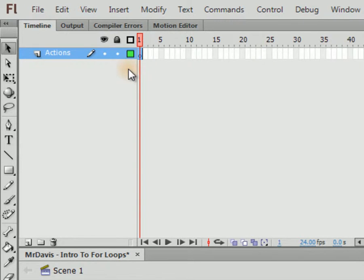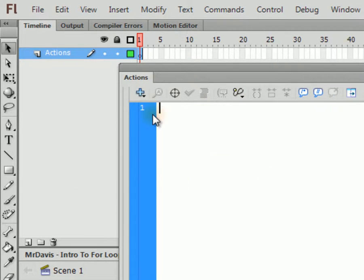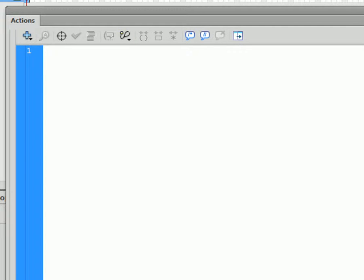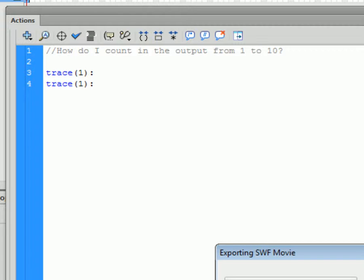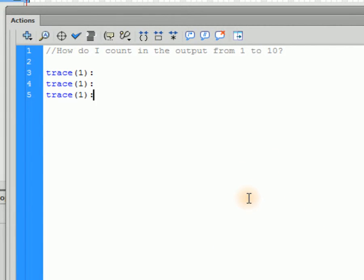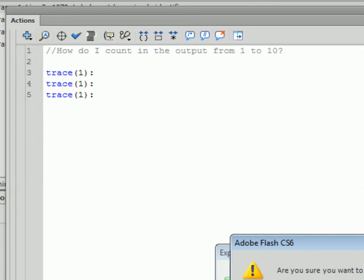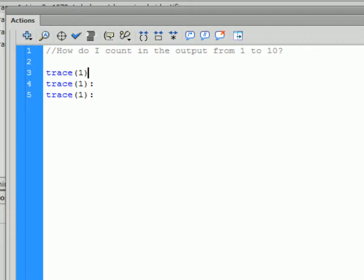On frame 1, go ahead and tap F9 to bring up that actions window. Before I explain what a for loop is, let's come up with a problem. How do I count in the output from 1 to 10? Well, based on what you know, you'd do something like trace the number 1, and then copy and paste — make sure that's a semicolon.